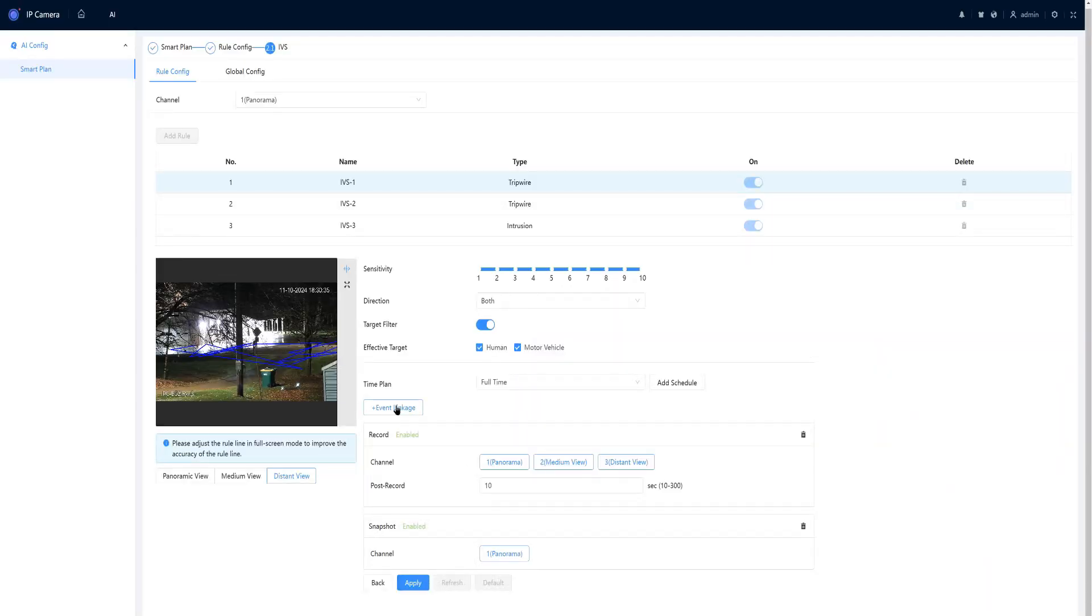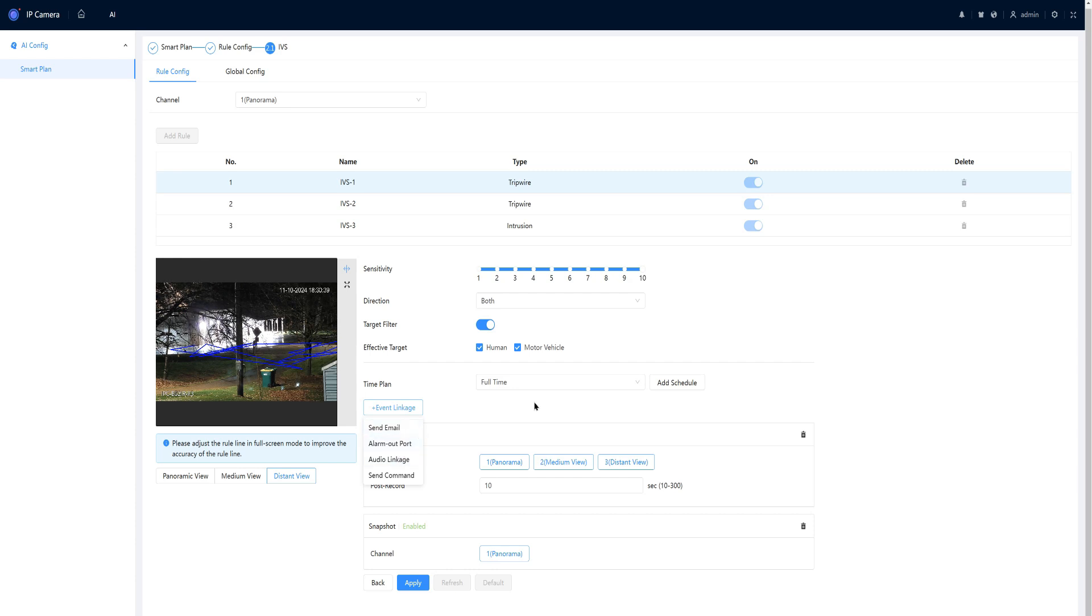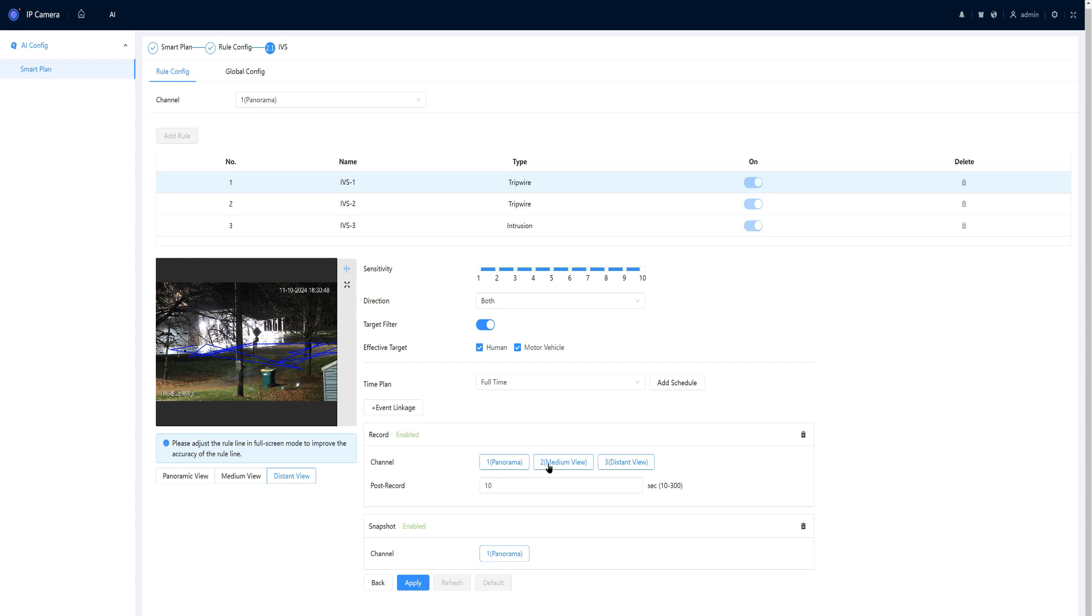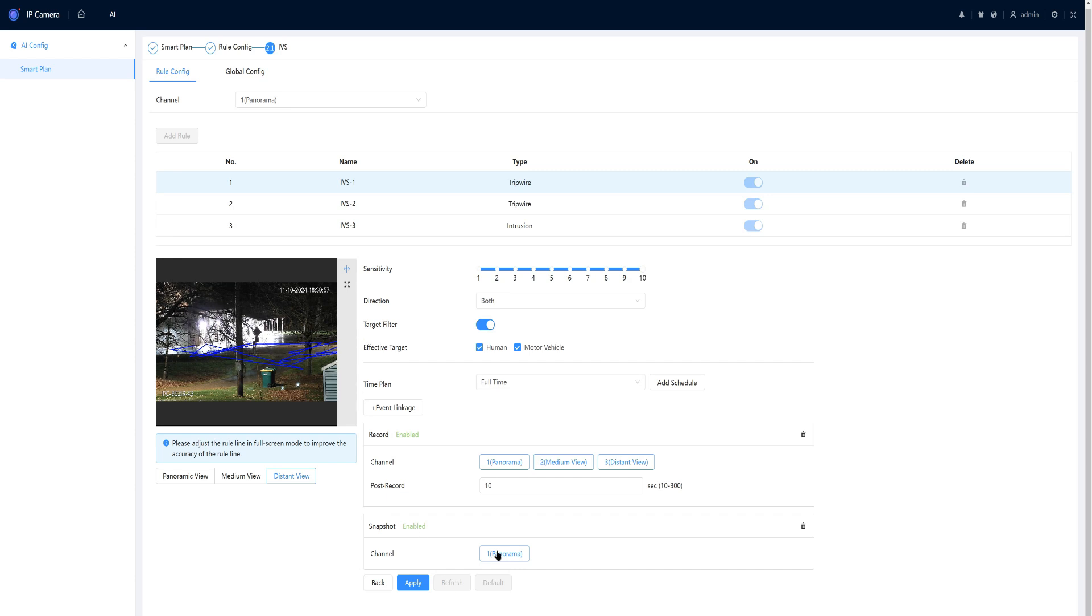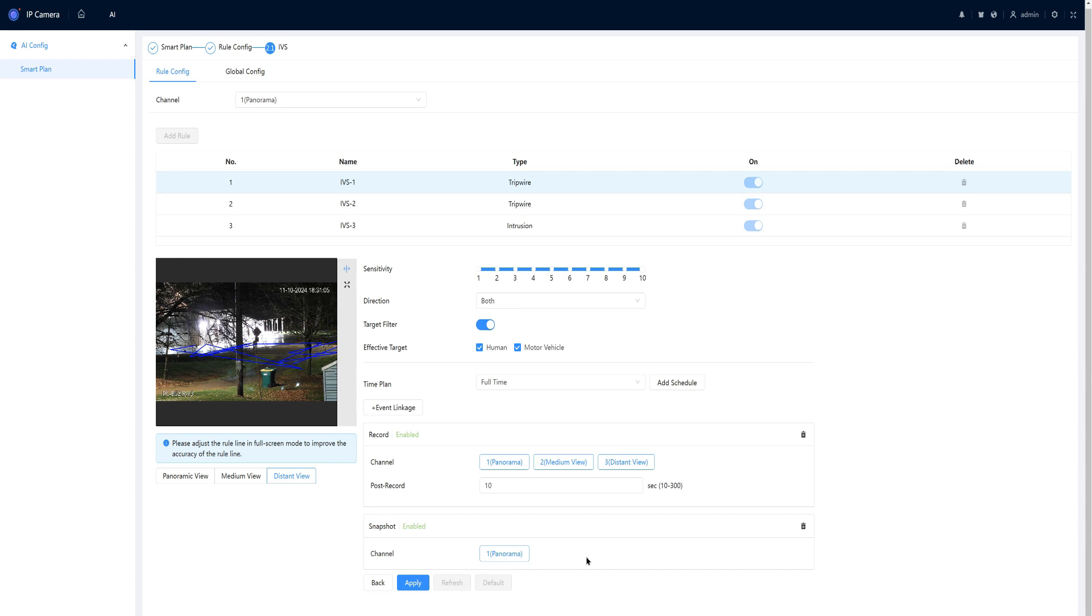It does have event linkage for emails, audio linkage, etc. I want the record to be enabled, and then I can tell it which channel that I want the IVS. And here on the channel, I'm only allowed to select the panoramic view, because all the IVS's are only set to channel one.